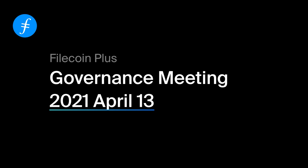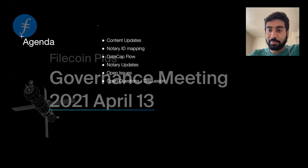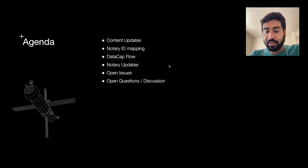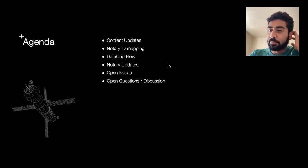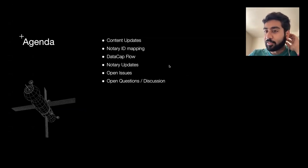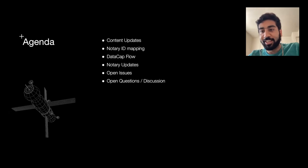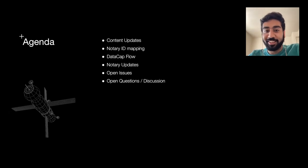Awesome. Thank you so much for being here. All right, let's get started. It's a pretty action-packed call today. I've got a bunch of things that I think we should cover, and just generally excited to get going. Glad that everybody could make it.